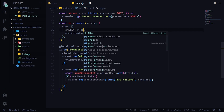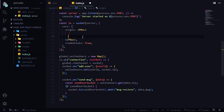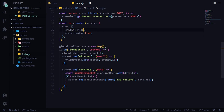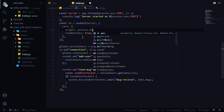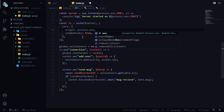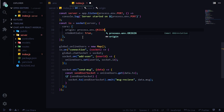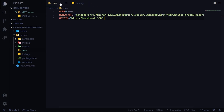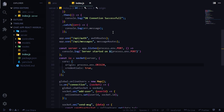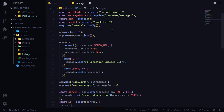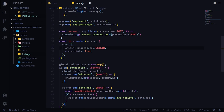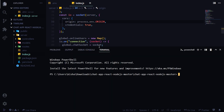In the server code, replace the hardcoded origin with process.env.ORIGIN. That's it — everything should work now.